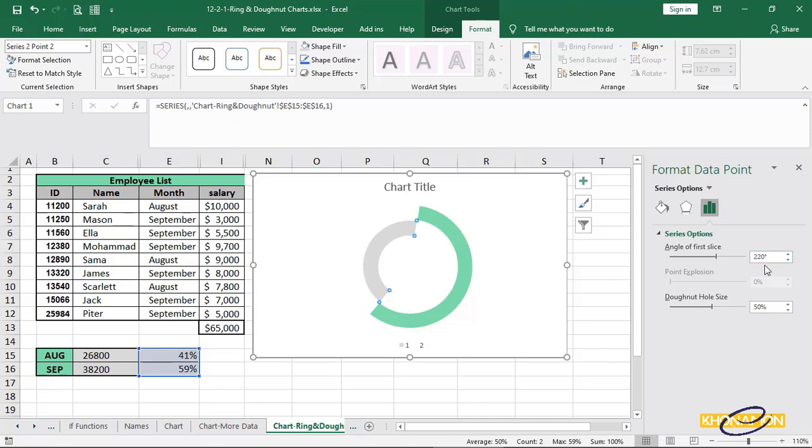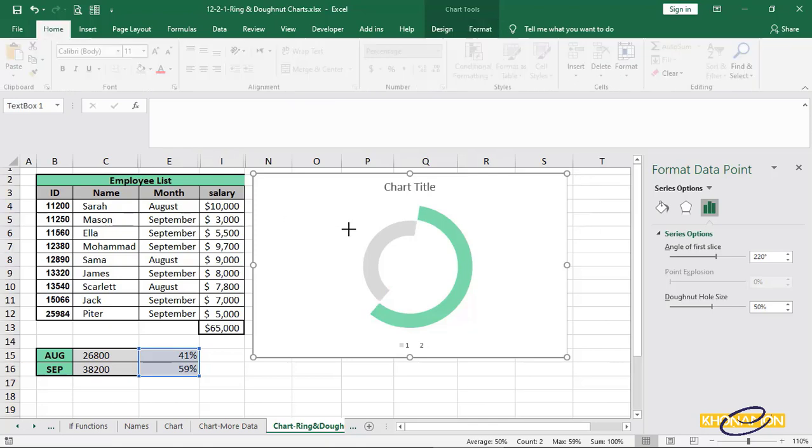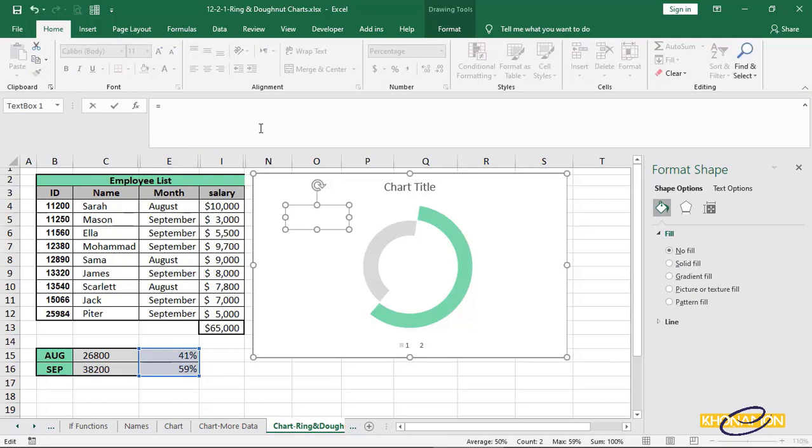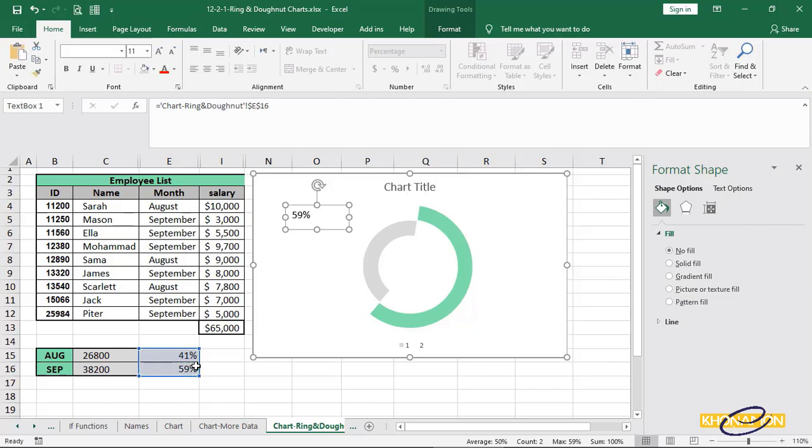From format, insert shape, drag it somewhere. Select the shape and type equal to this 59% cell. Then, press on enter. Select the shape. From home tab, change its cell color or the text color.